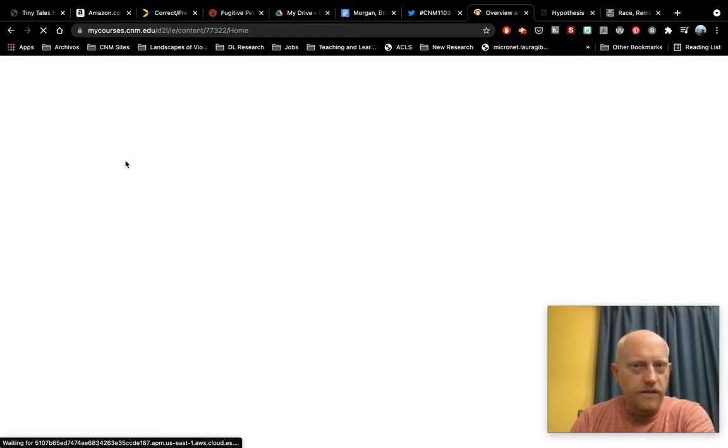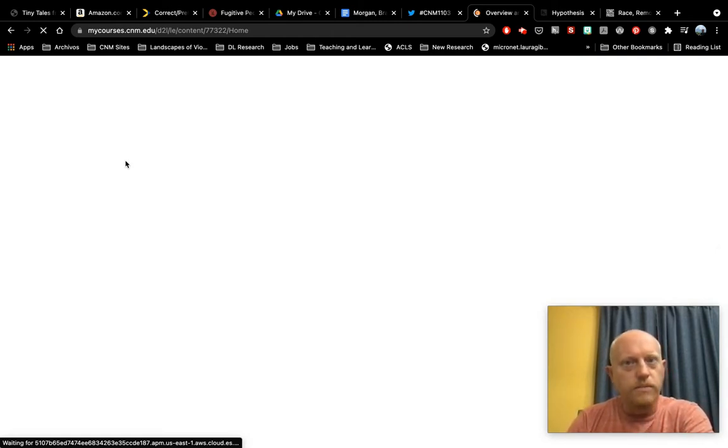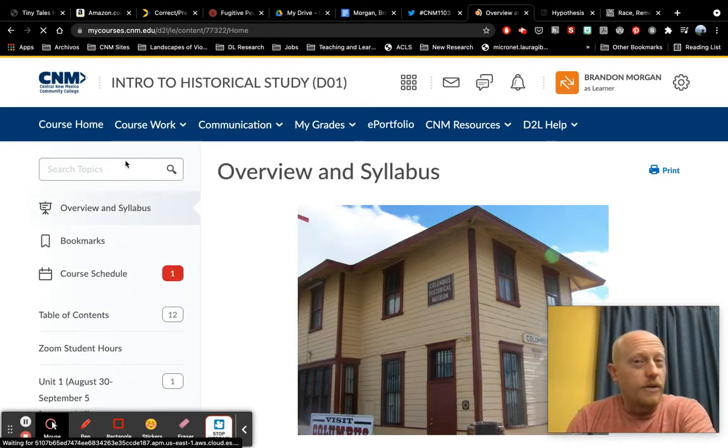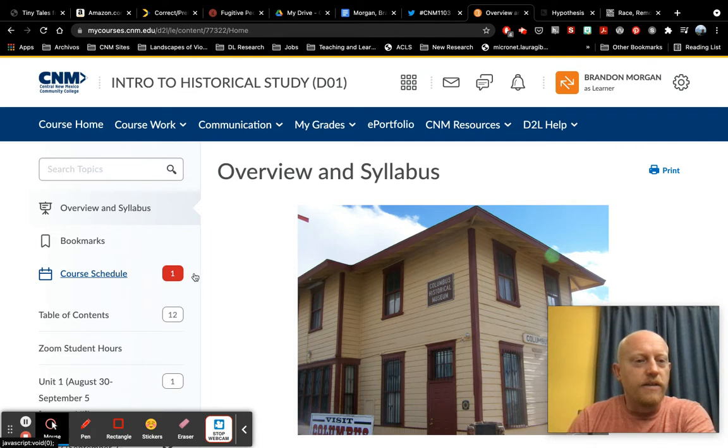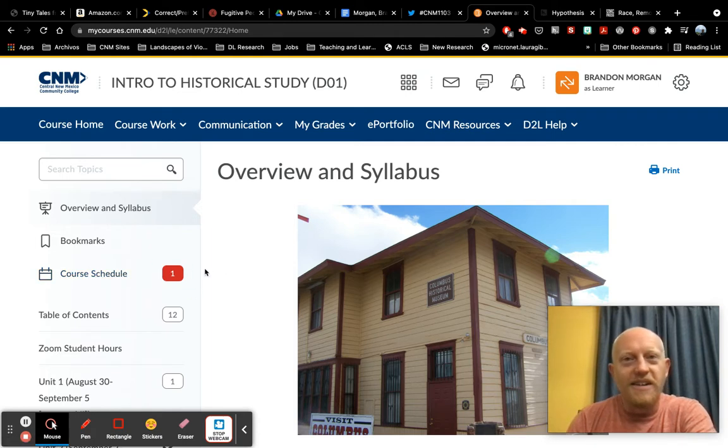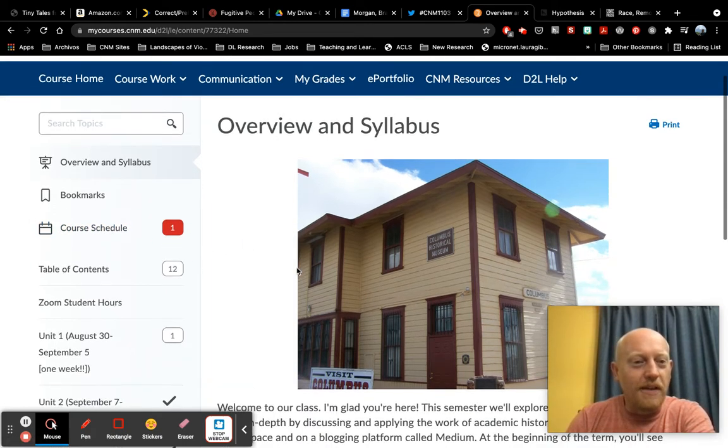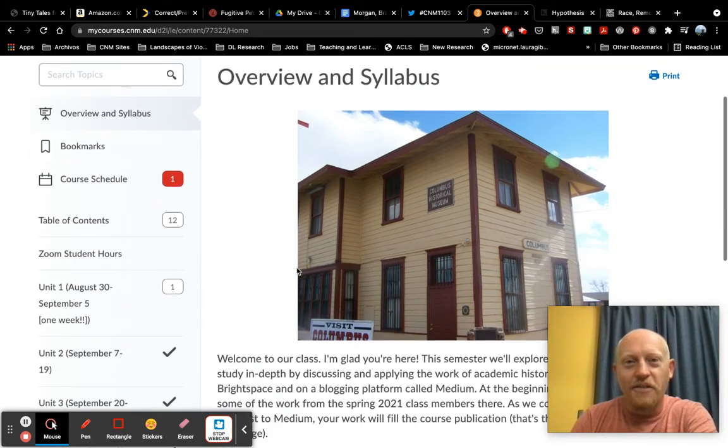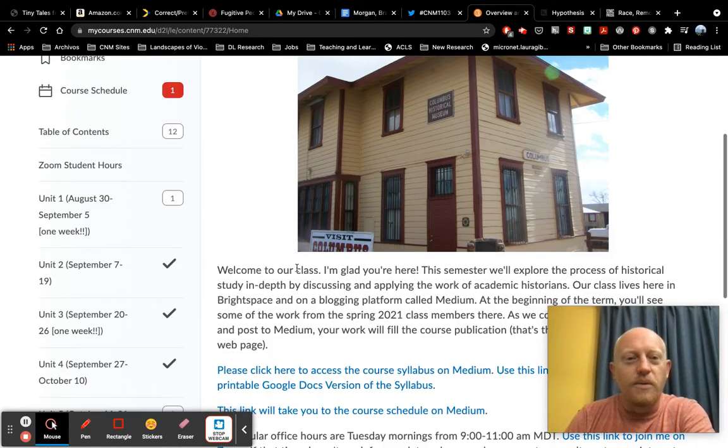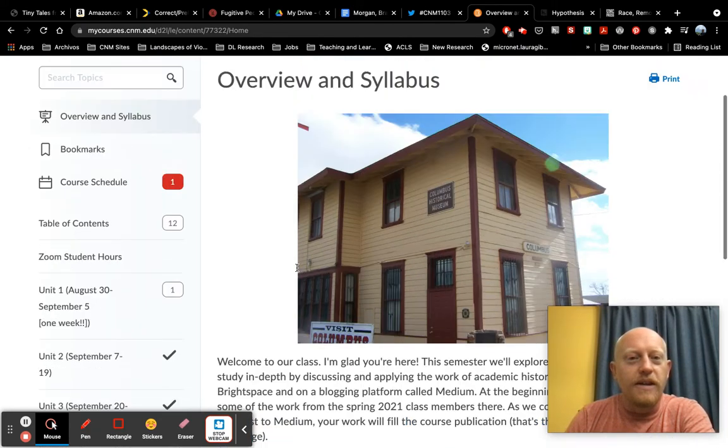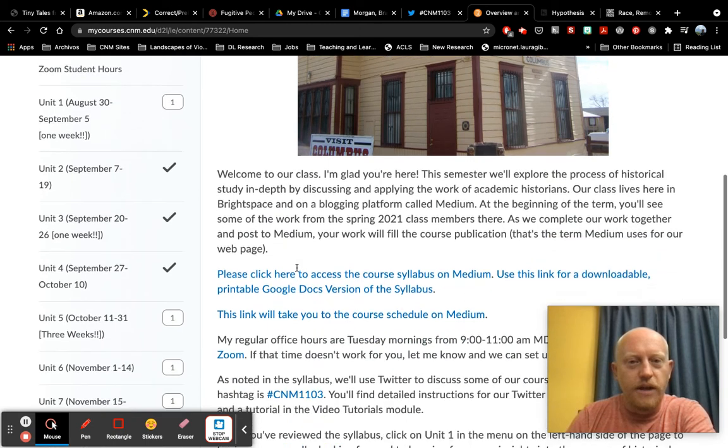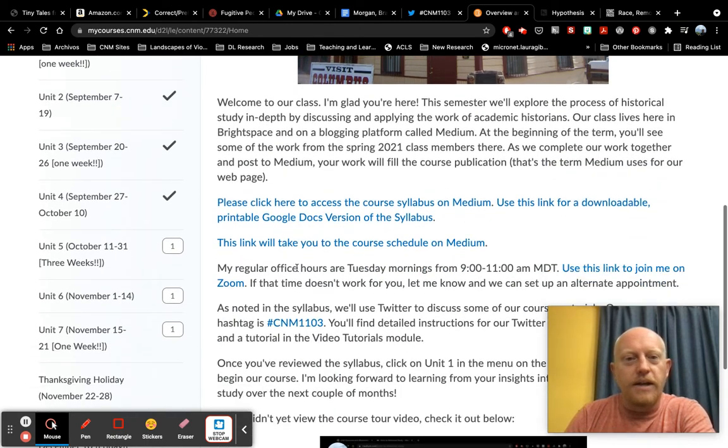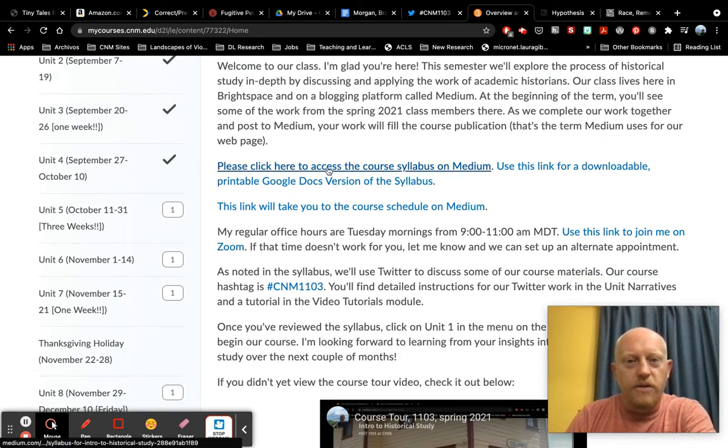As is noted in this big blue box here, the first thing to do is to go to Coursework, click on Content, and review the Overview and Syllabus. As I mentioned, our course lives on Medium, so the syllabus, the course schedule, all of the course content essentially is there. This will take you to the course syllabus on Medium.